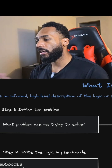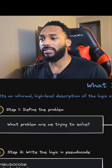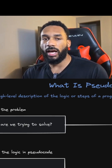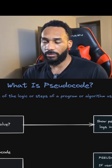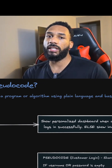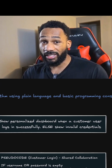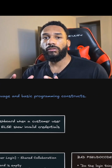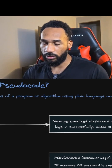So in a nutshell, pseudocode is just a high-level description of what the logic or steps are going to be within your program or algorithm. We're using plain language — we're not writing anything in code just yet. We're just trying to understand exactly what we need to do to finish this feature or project, and what problem we're trying to solve initially.